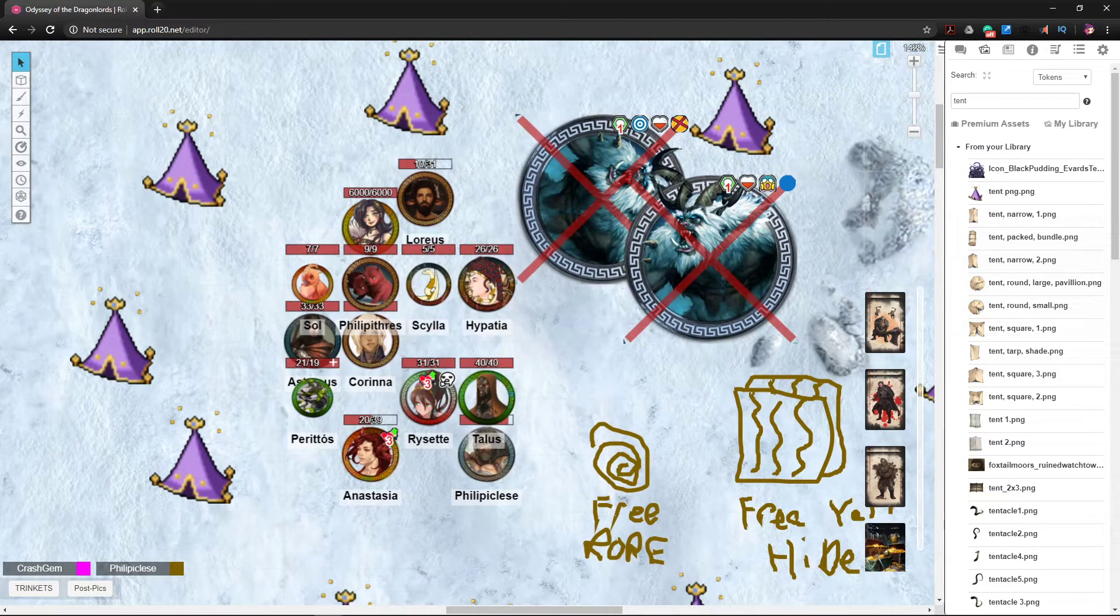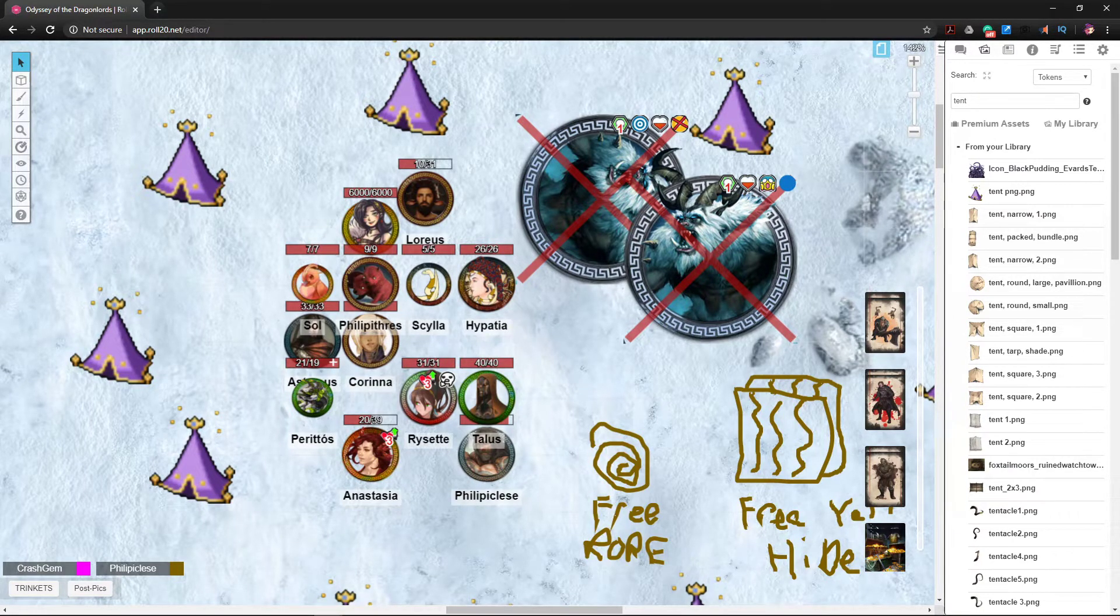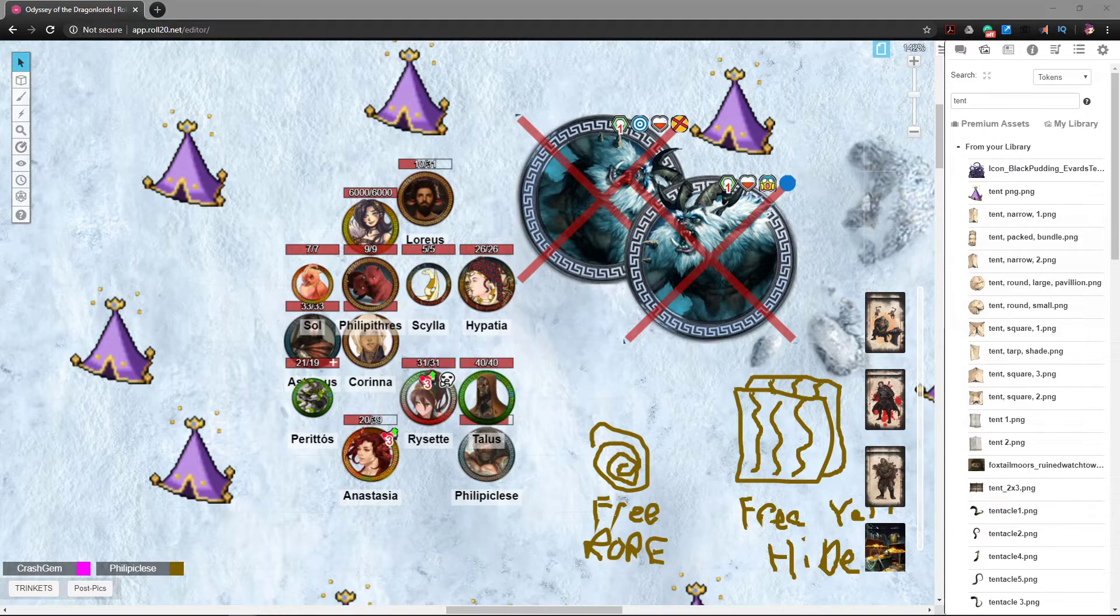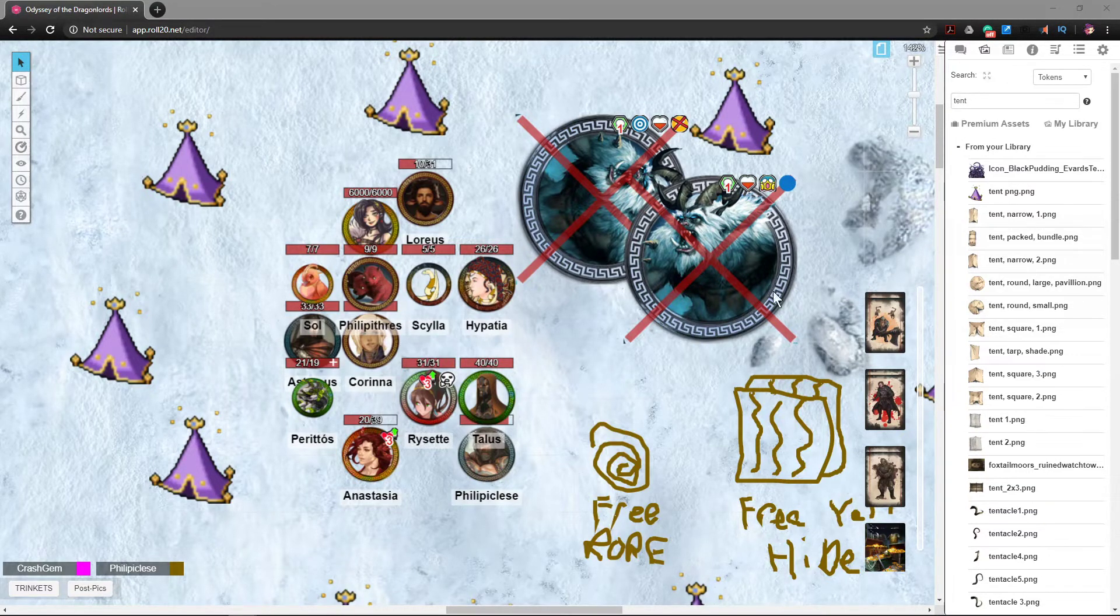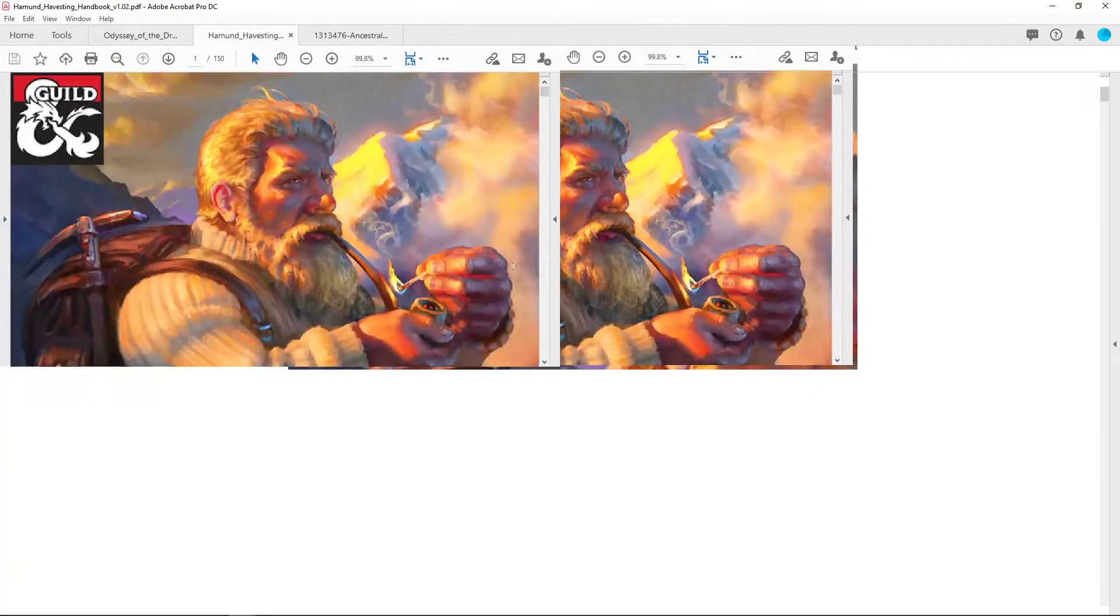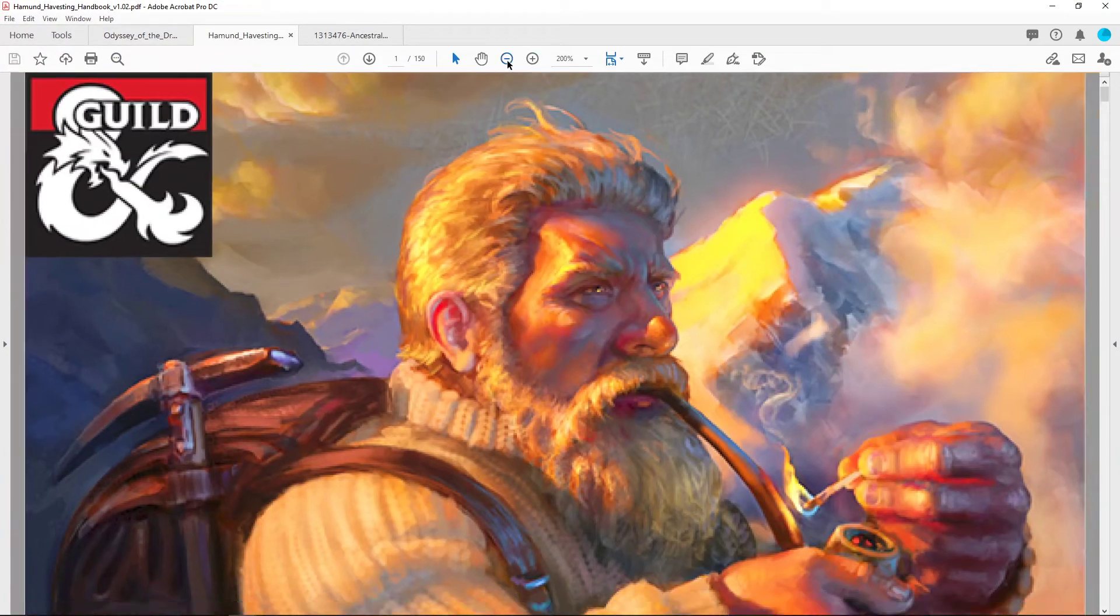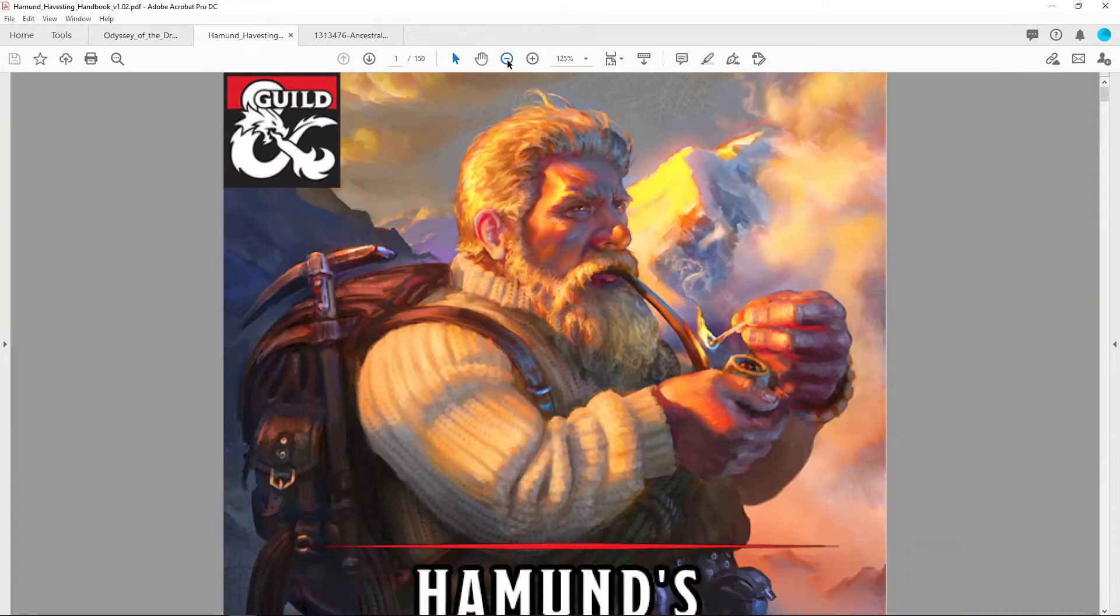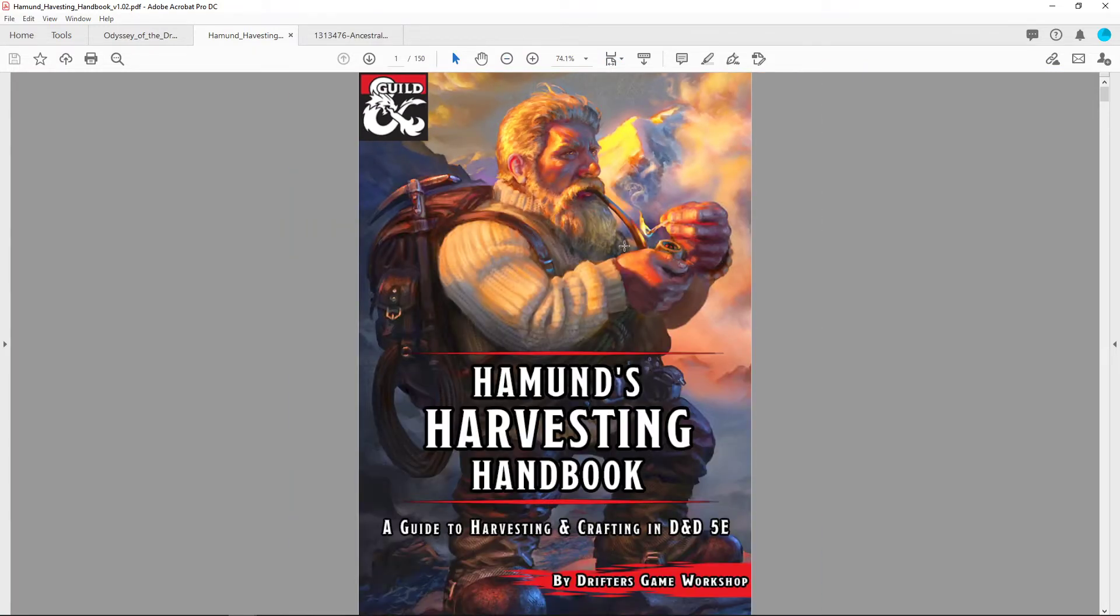You can pick that up on the DM's Guild. It's got a sexy little dwarf man on the cover here. I'll bring it over real quick. There he is. Let me zoom it out just a bit. There we go. Yeah, it looks like that—Hammond's Harvesting Guide. There's actually two volumes of this.